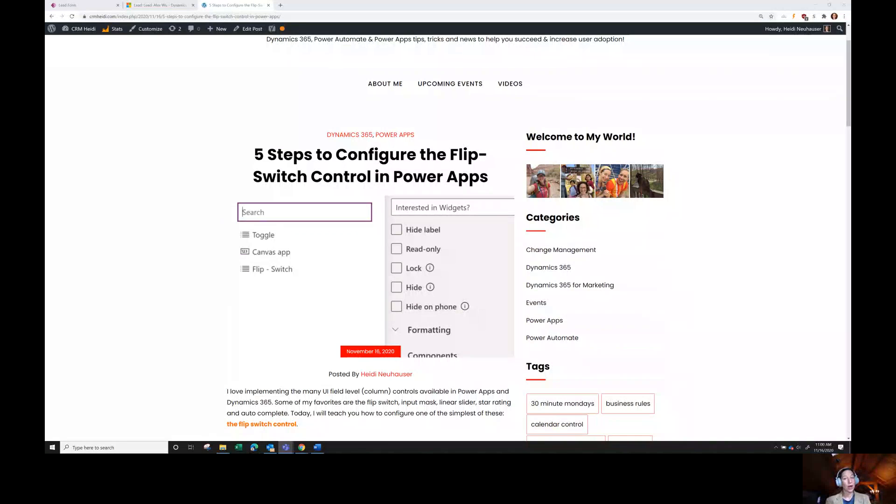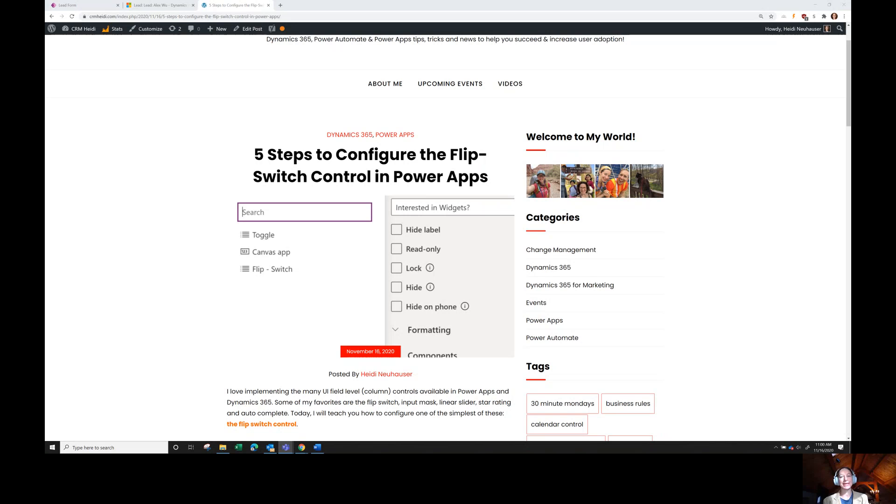Good morning and welcome to 10 Minute Mondays on today, November the 16th of 2020. Today, I'm excited to talk to you about the flip switch control in Power Apps.